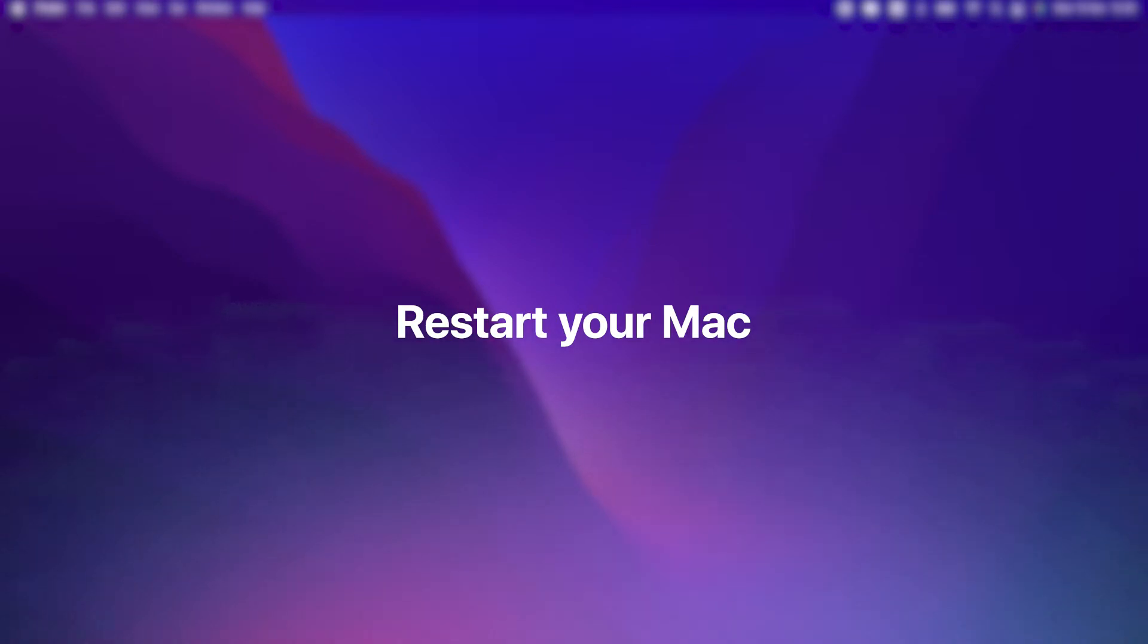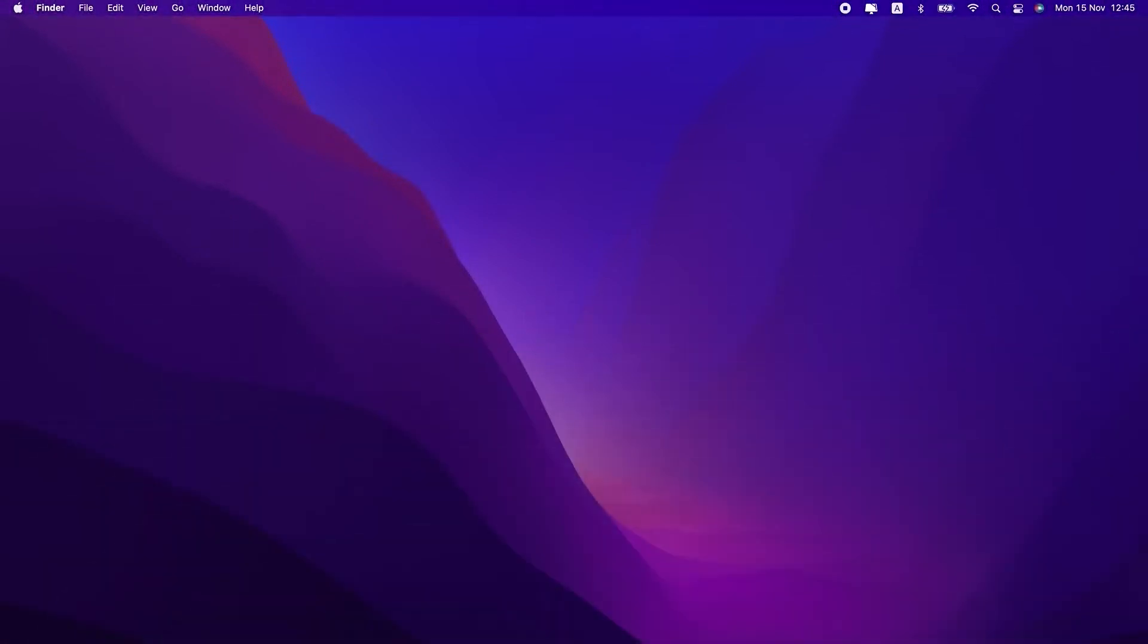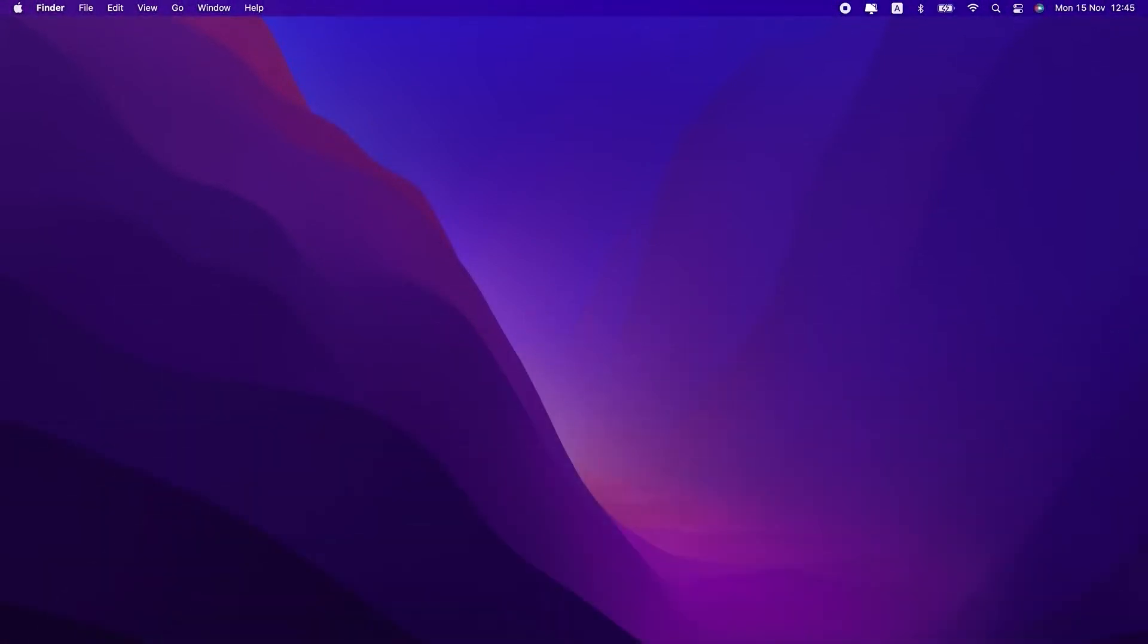First up, restart your Mac. The classic, turn it off and on again. And it's a classic because it works.